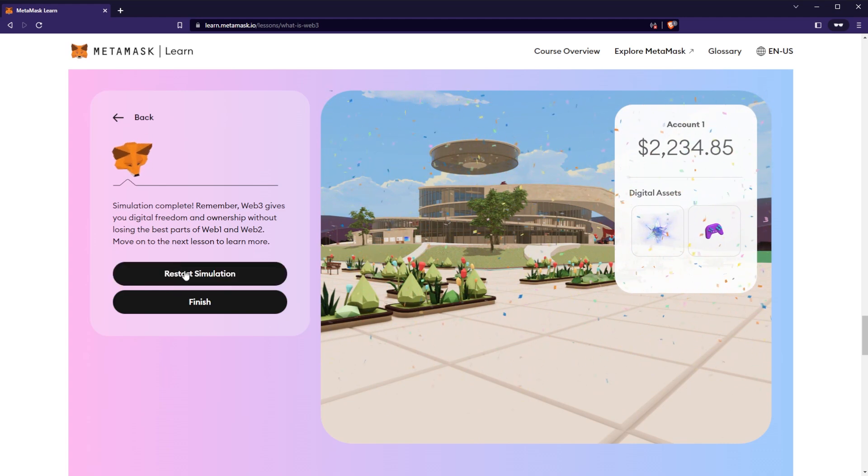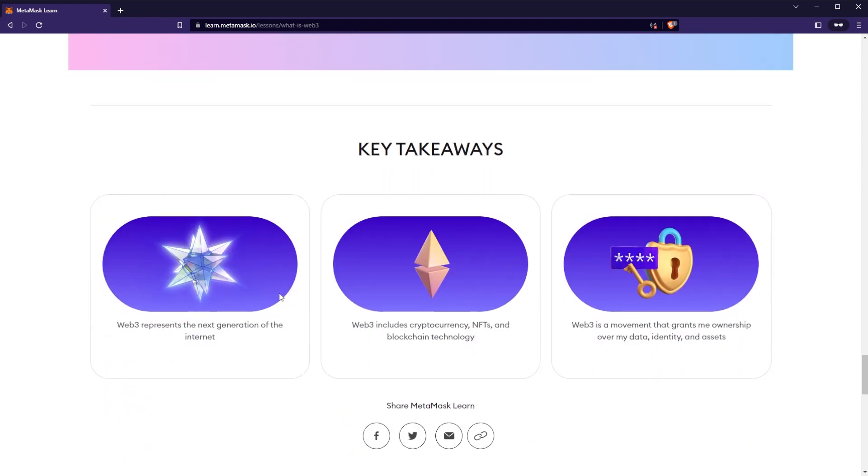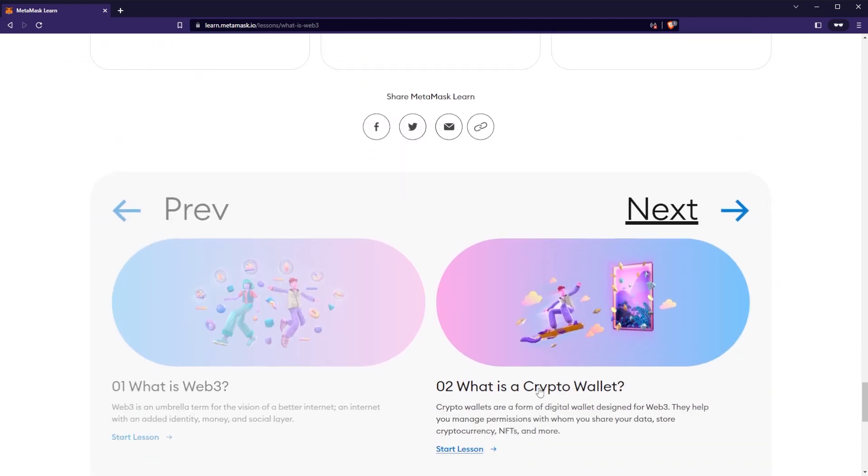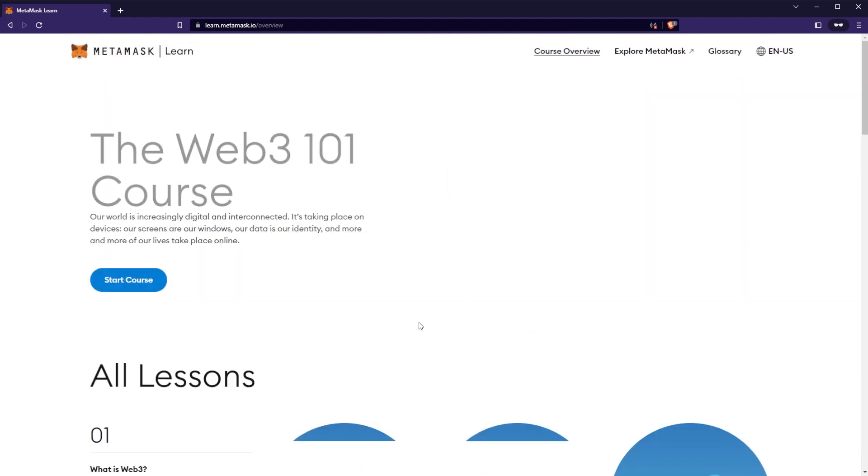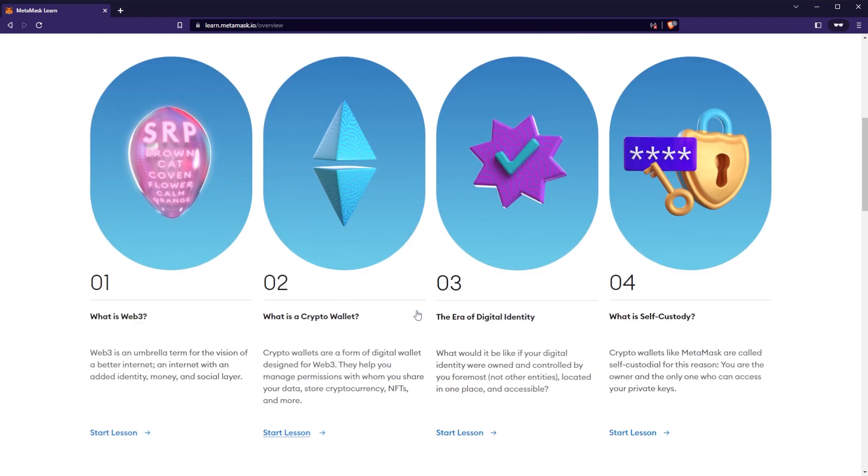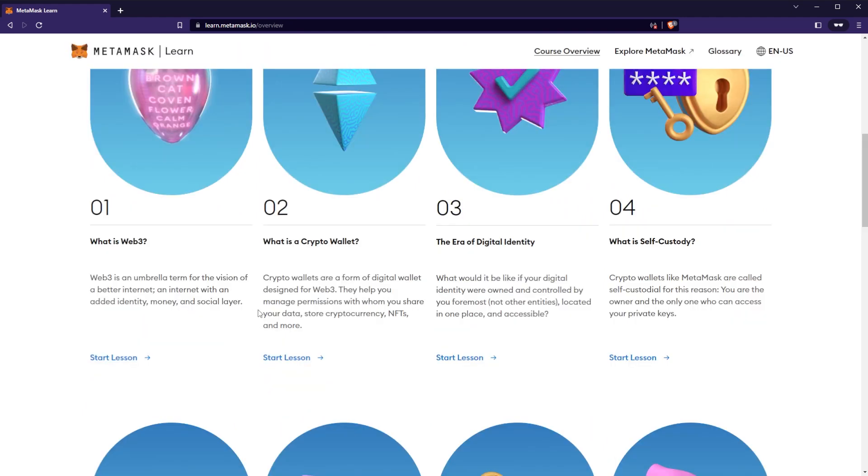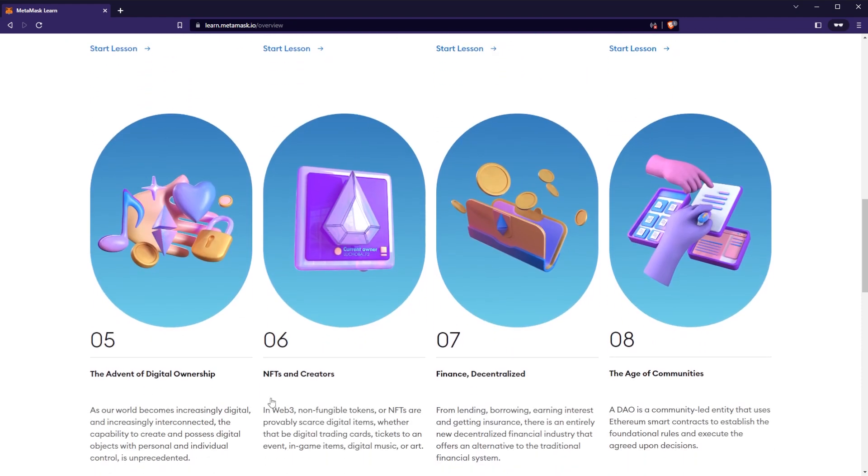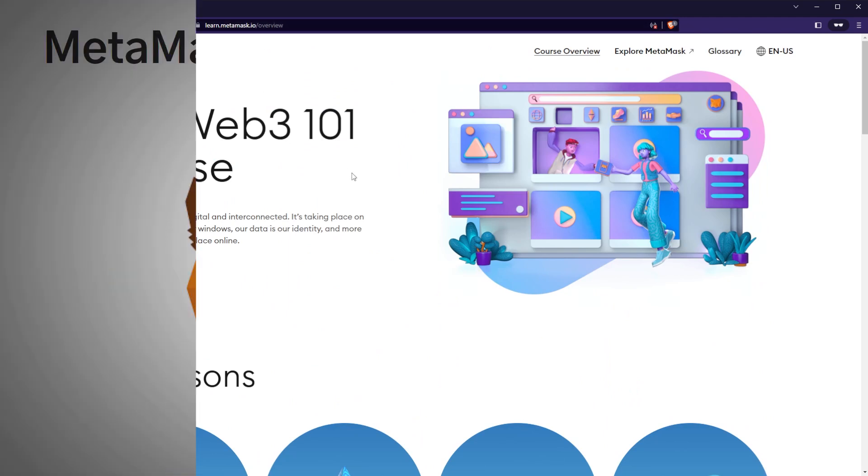So we can either restart the simulation or go on to the next one, which will be about crypto wallets. If you want to view all lessons, you can click View All Lessons, and you can skip around to what you want to learn about. You can see in these 8 lessons, we'll get to learn about Web3, crypto wallets, digital identities, self-custody, digital ownership, NFTs and their creators, decentralized finance, and the age of communities, which mostly focuses on DAOs. Again, the website is learn.metamask.io. Let's get back to the video.